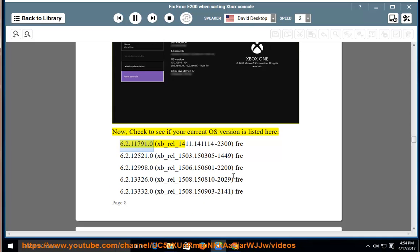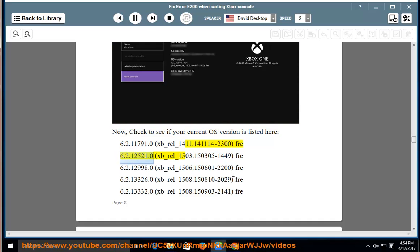6.2.11791.0, xb-rel-1411.141114-2300 fre-6.2.12521.0,